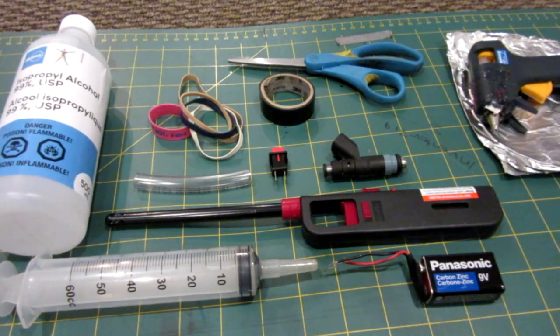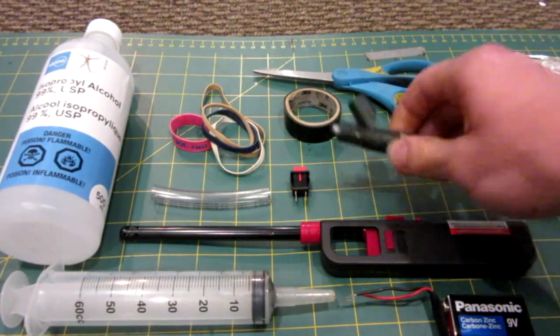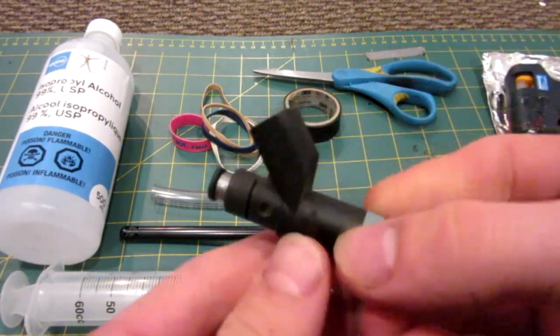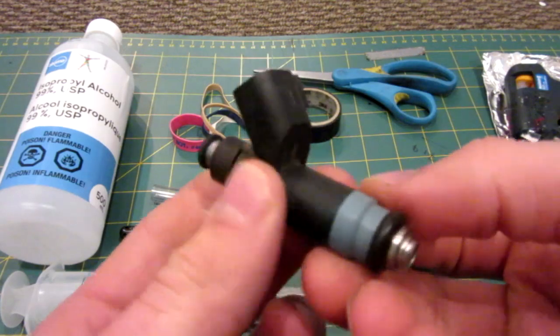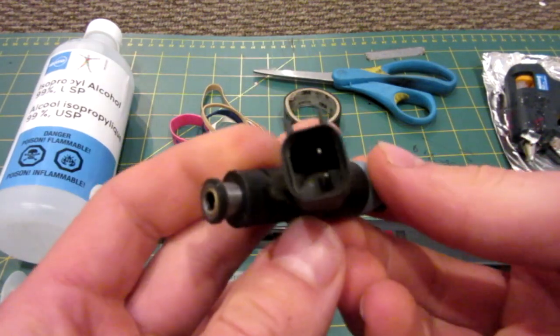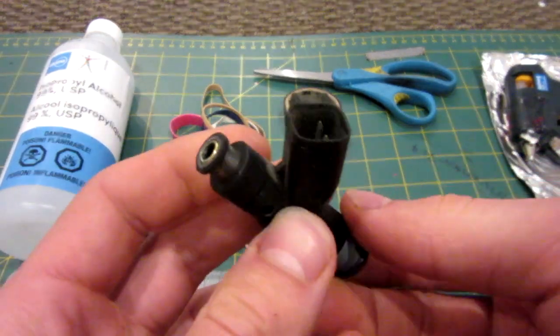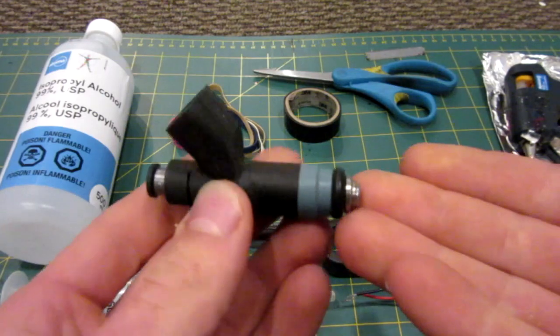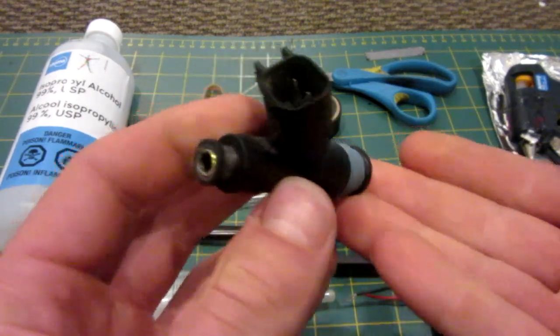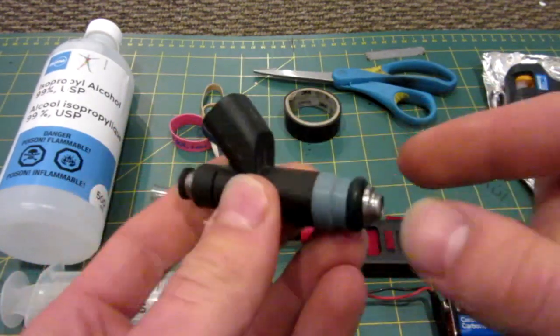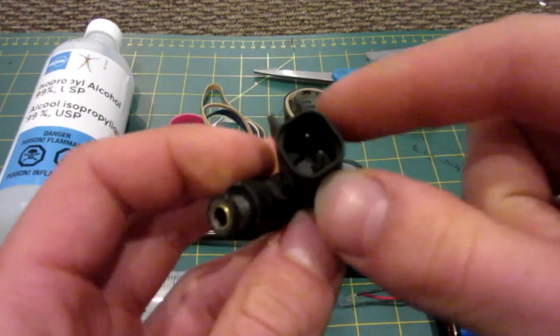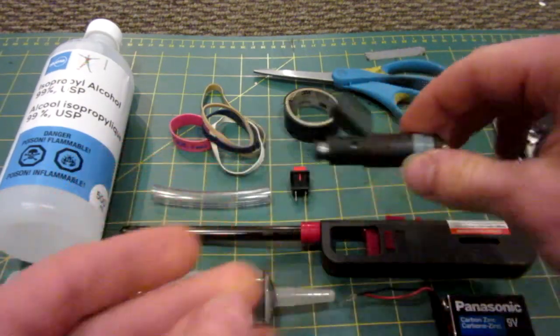So let's start the video. The main item you will need for this project is an old fuel injector from a car. It really doesn't matter the make, model or size, basically just your standard issue fuel injector. This one's from a GM. It's got your inlet, your nozzle and a two pin connector.